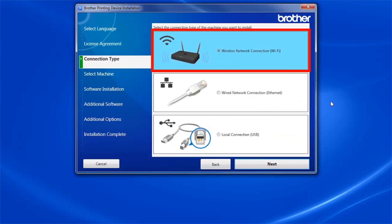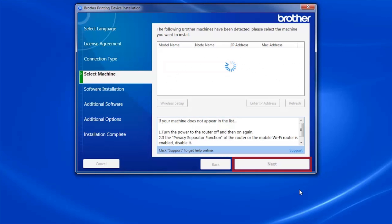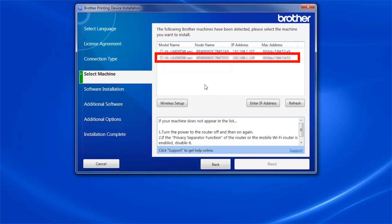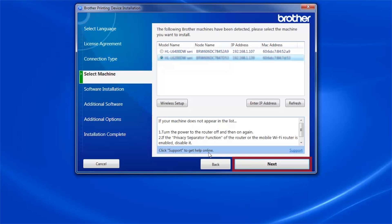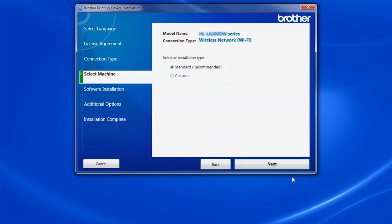Select Wireless Network Connection and click Next. Select your brother machine from the list and click Next. Select Standard Installation and click Next.